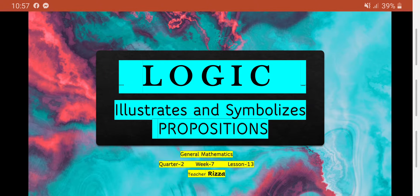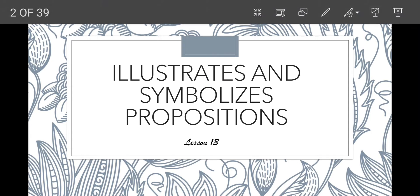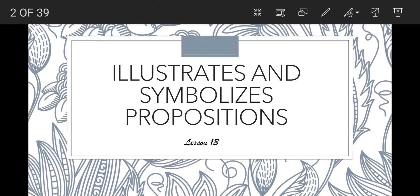Good day, Grade 11. This is our Week 7 for Quarter 2 in General Mathematics. Our topic to be discussed for our last two weeks in Quarter 2 is all about logic. Our Lesson 13 for Week 7 is Illustrates and Symbolizes Propositions.